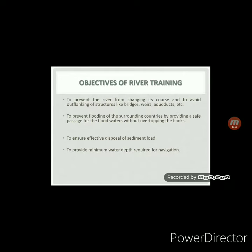There are various objectives of river training, and a few of them are discussed here. The first one is to prevent the river from changing its course and to avoid outflanking of structures like bridges, weirs, etc. That is, if the water level increases during the flood period, the river may change its course and flow through important areas like villages, cities, crop fields, etc., causing huge damages. So, to avoid these problems, river training works are required.